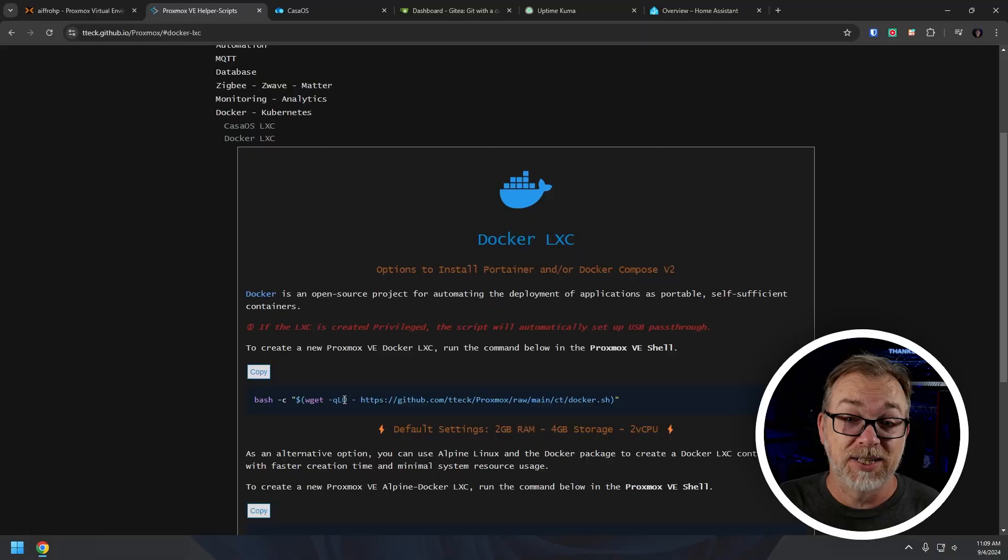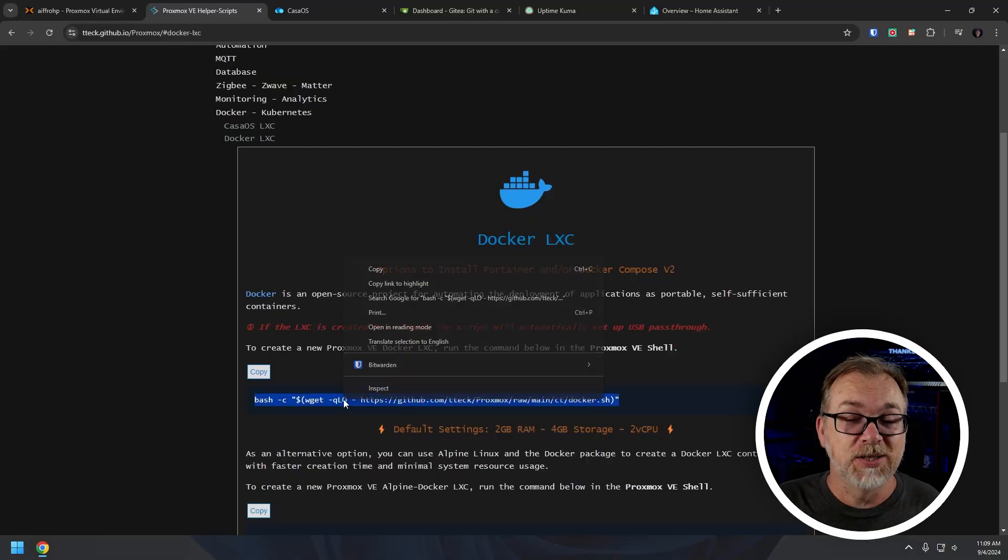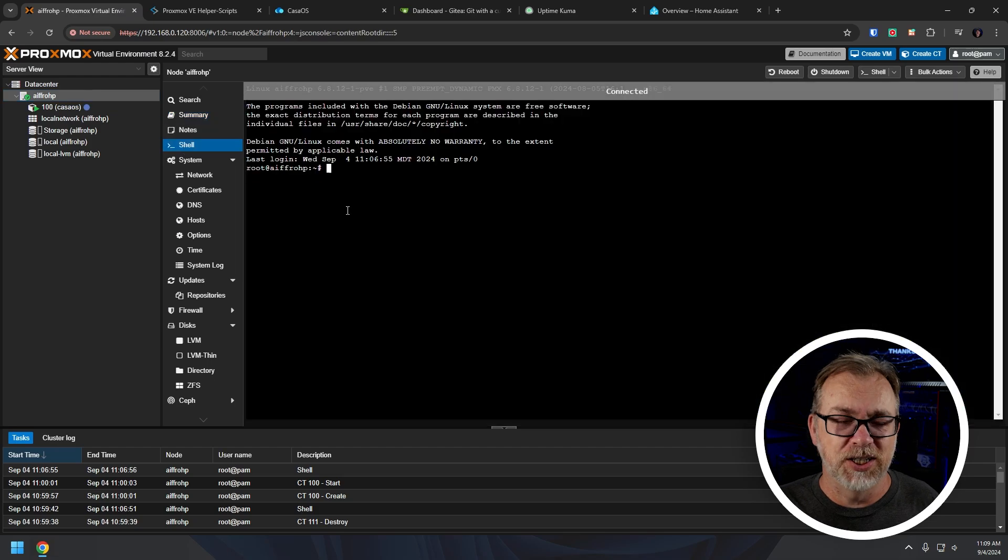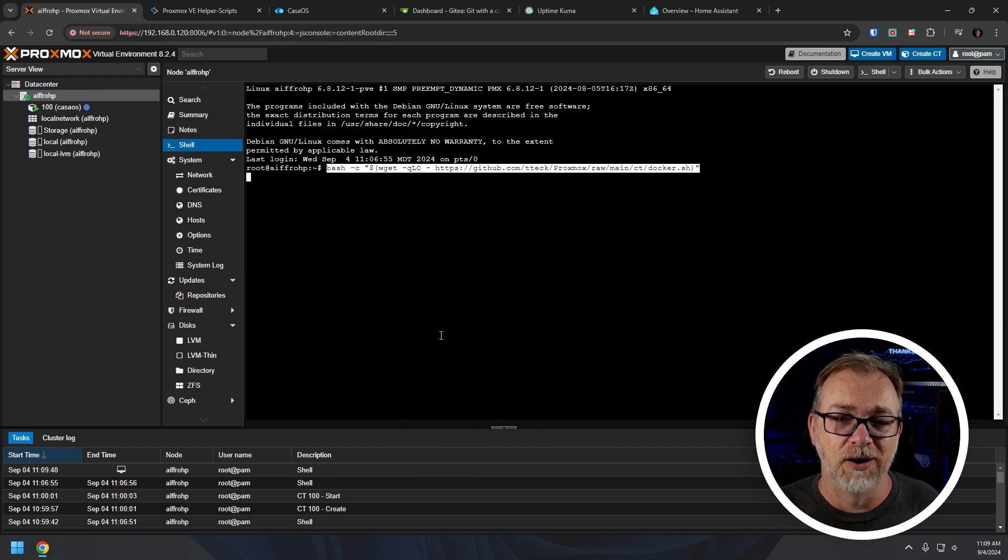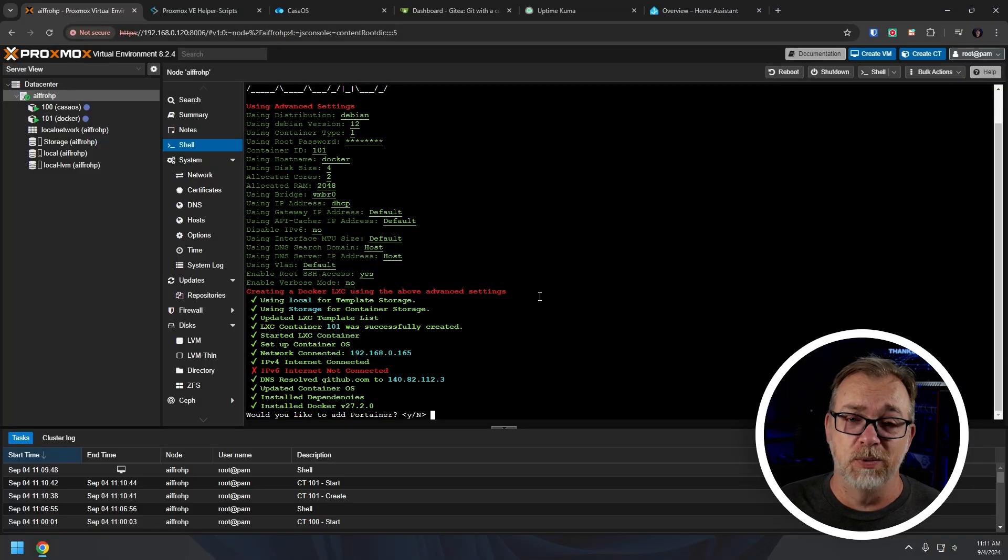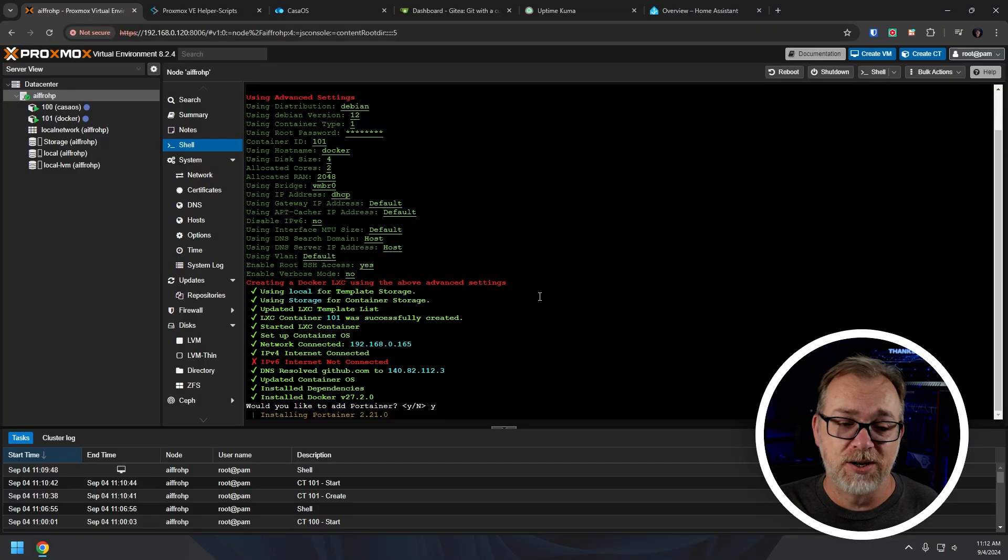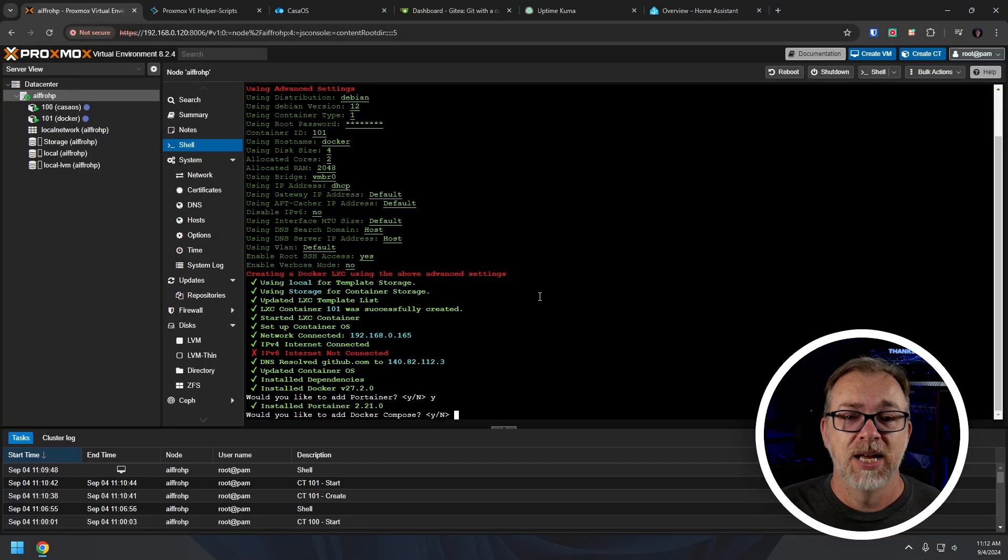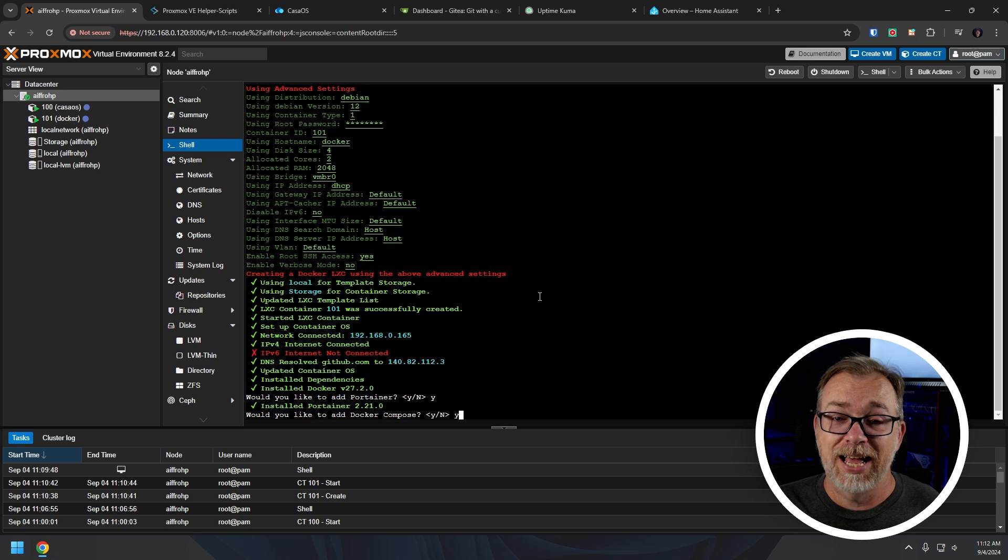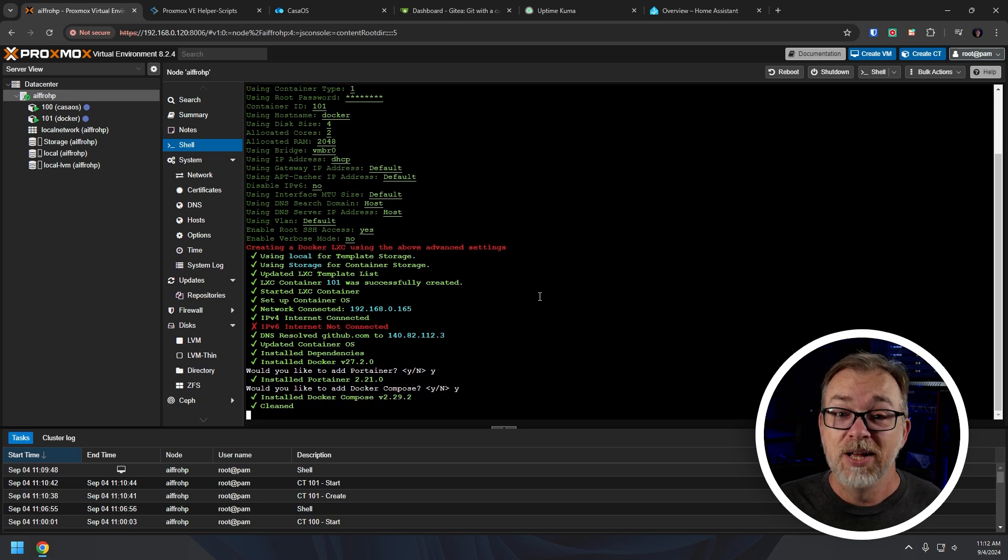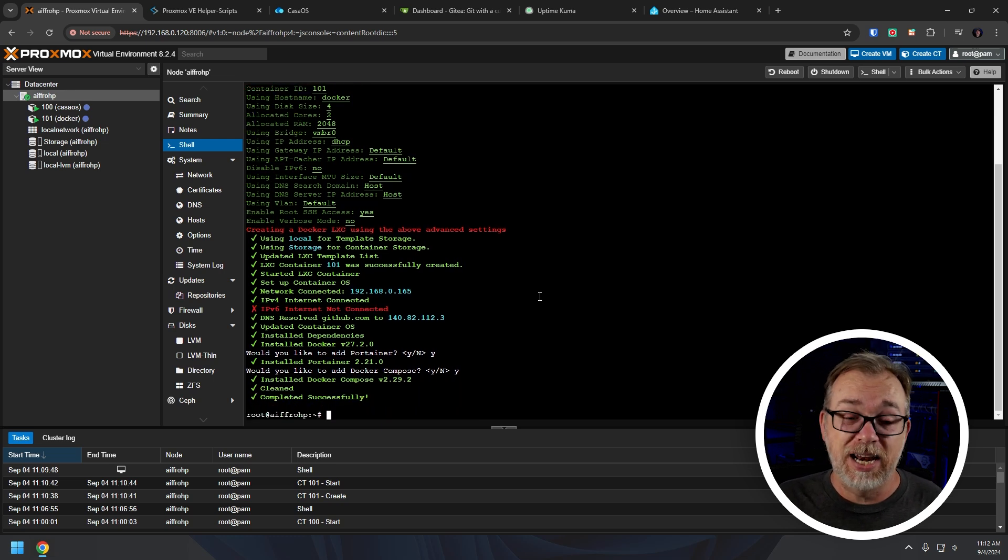So once I had done the KOSOS testing that I wanted to do, I went back over to the Proxmox helper script website and saw that there was a script for a Docker LXC, which is near and dear to my heart, because that's how I run most of my home lab. So I went ahead and went through that process and ran this script. And then it asked me if I wanted to install things like Portainer and Docker Compose and things like that. And of course, that's how I've got my stuff set up. So that's what I did. And it just worked. And I was really, really happy with that. So now the question is, of course, what are my actual thoughts on the iFro K100?